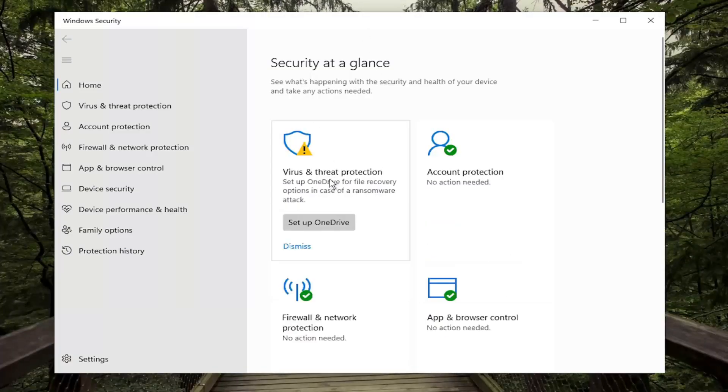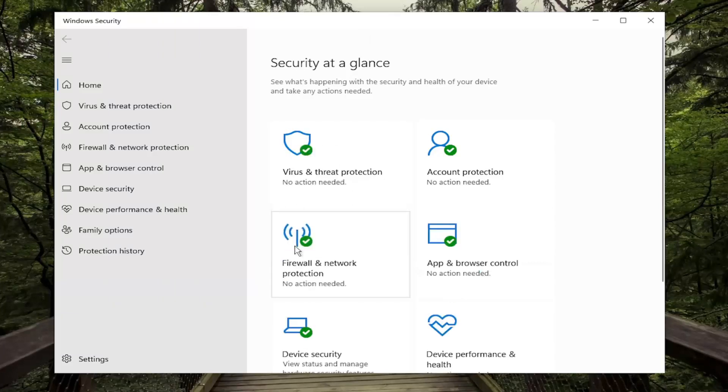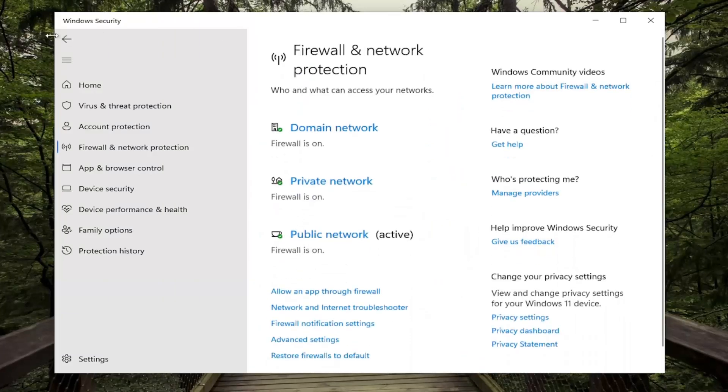And there you go guys, might just take a moment to turn it on. It's just asking us to set up OneDrive here so that's really not applicable for this tutorial anyway.